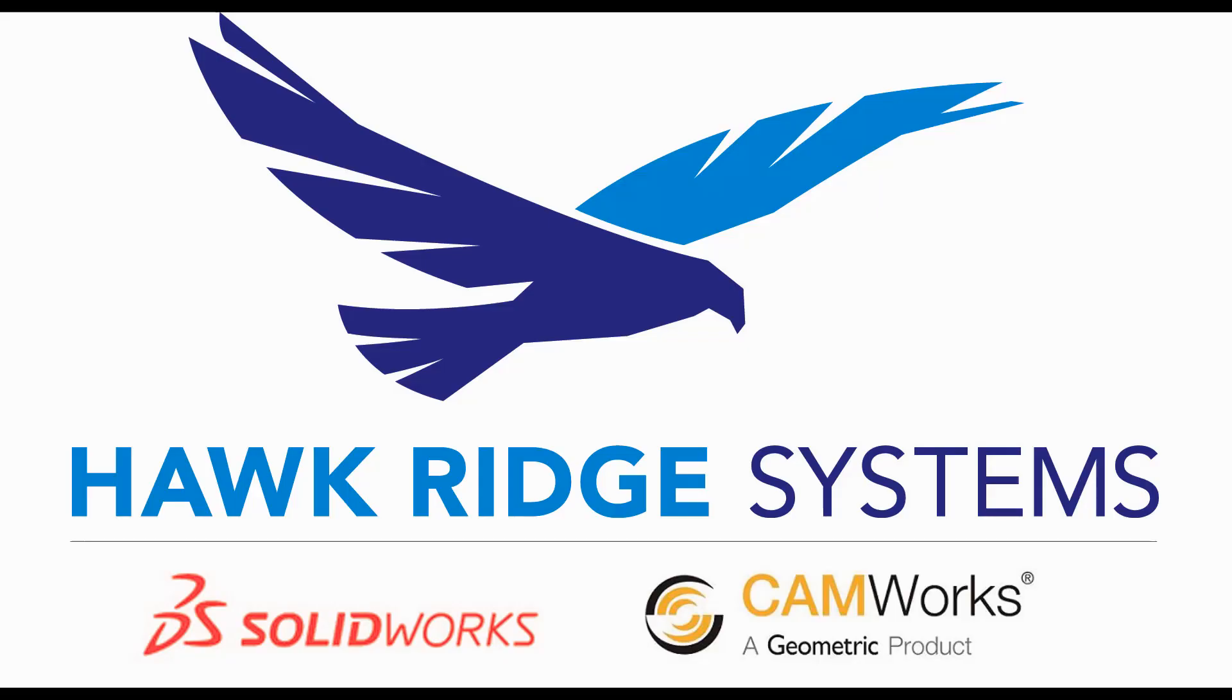Hello, my name is Mark Dolanar. I'm an applications engineer here with Hawk Ridge Systems and today I'm going to be showing you how you can utilize equations to help automate your designs within SOLIDWORKS.